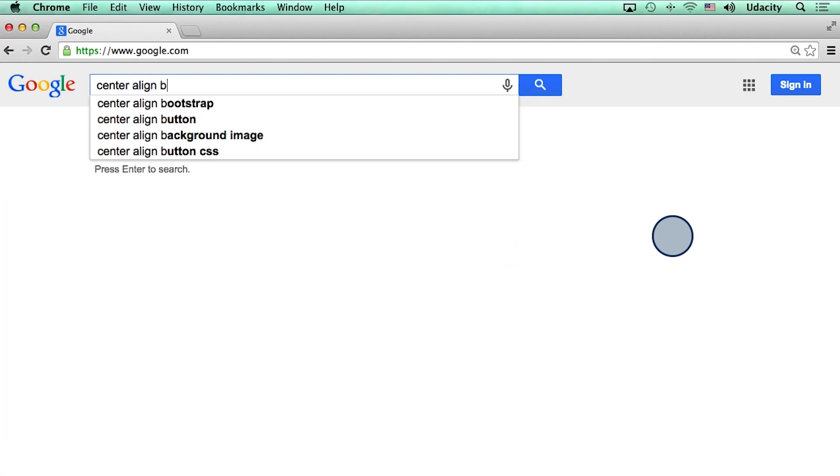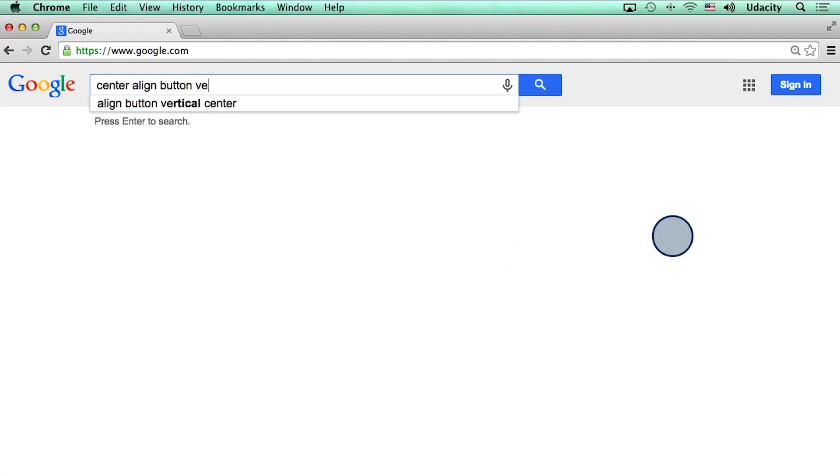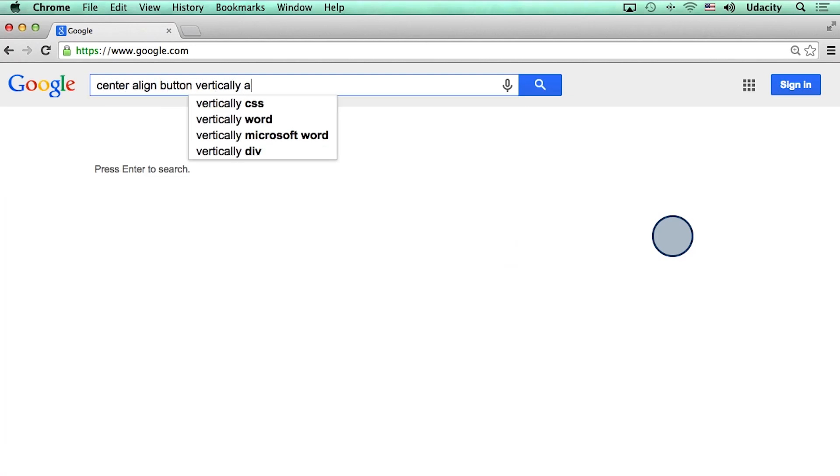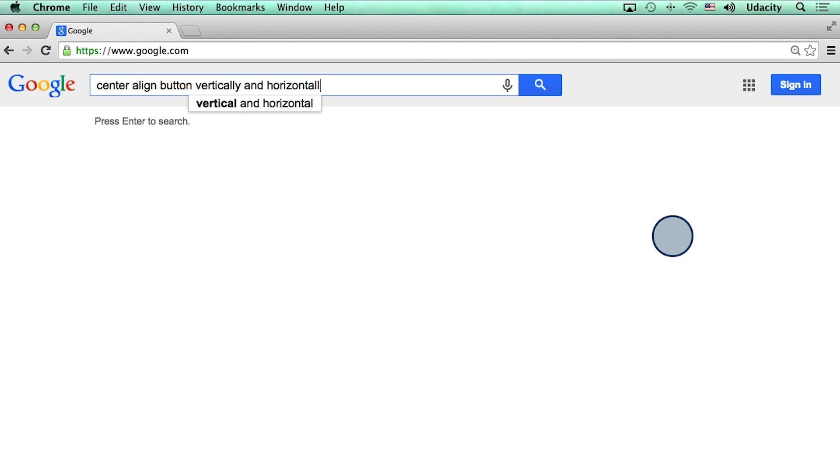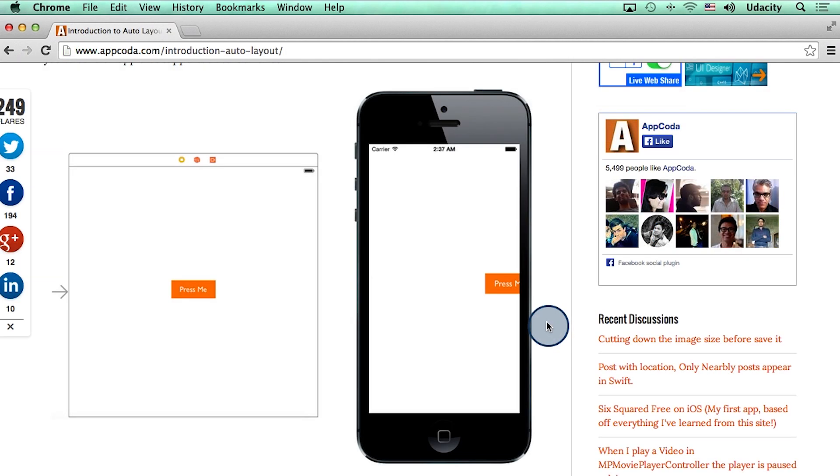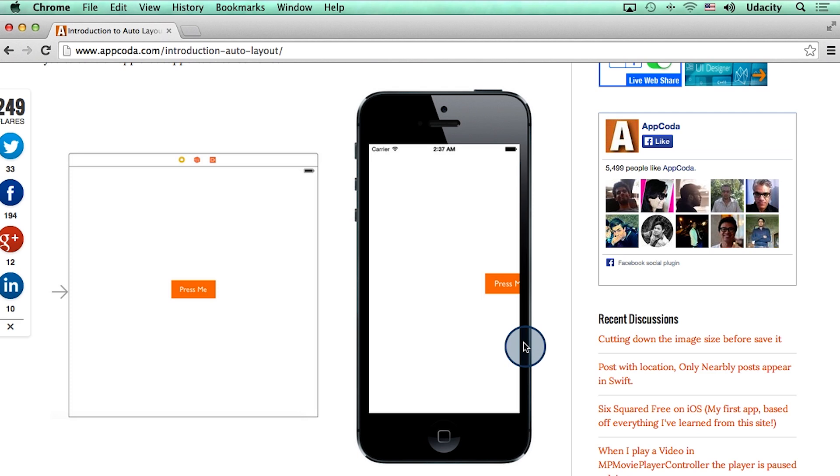So I searched Google for how to center align a button vertically and horizontally in an iPhone app. And after a bit of browsing, I landed on this blog which addressed the issue. By the way, a link to this blog is also available in the instructor notes.